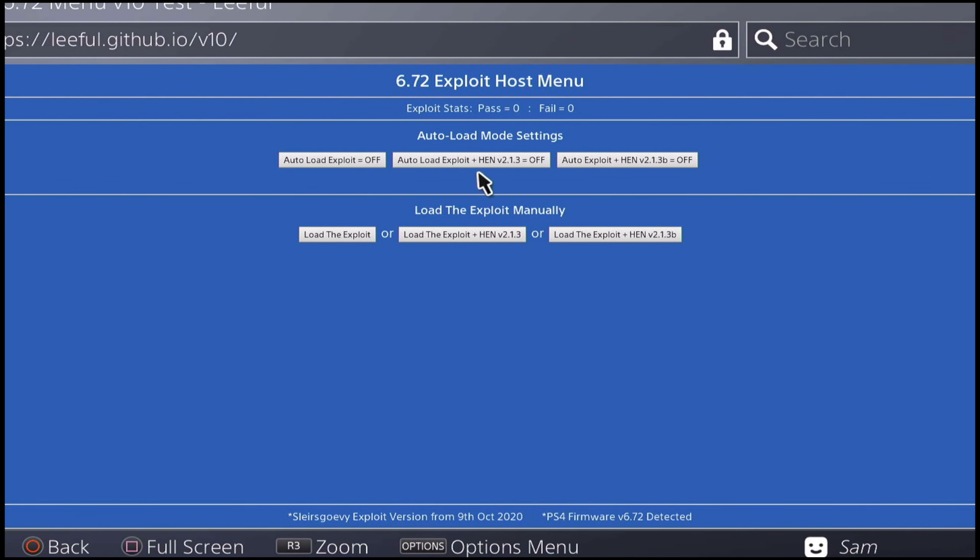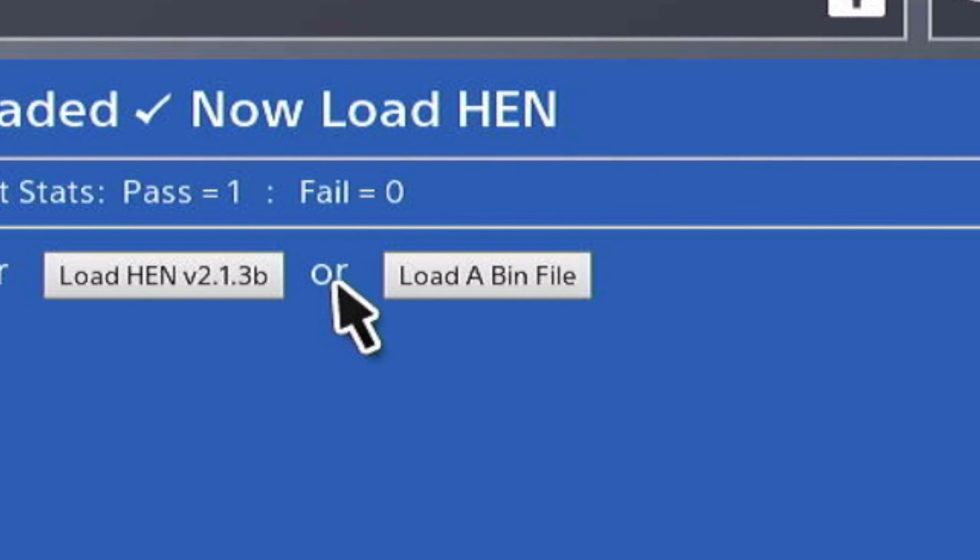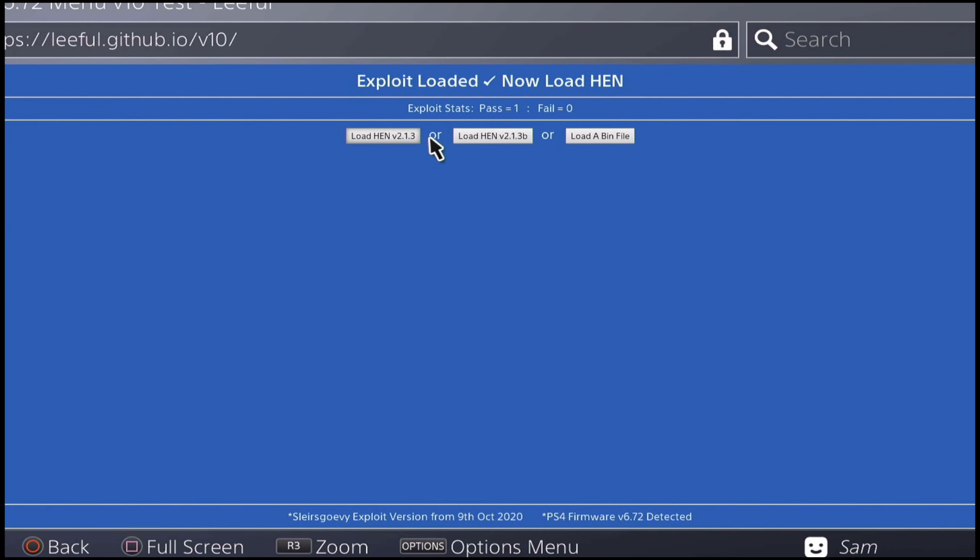There you go guys, this is how the menu looks like. You have the auto load settings right on top and you have the manual load right at the bottom. I'm going to load it up manually this time and click on load the exploit. Here's something different: you have something called load a bin file apart from the HEN 2.1.3 and 2.1.3 beta.